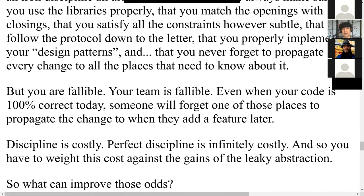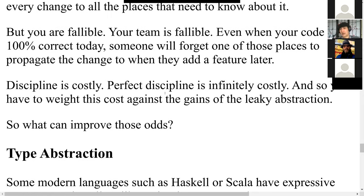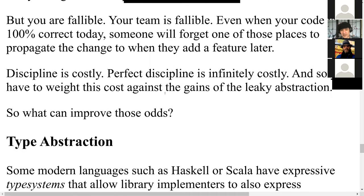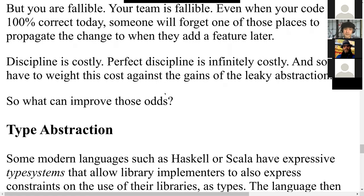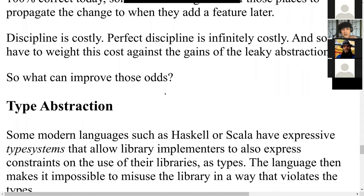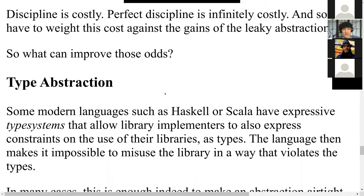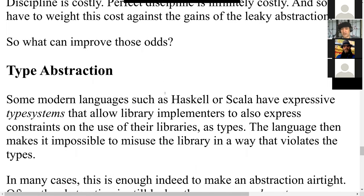What can improve those odds? Type abstraction, for instance. Modern programming languages like Haskell or Scala have expressive type systems that allow library implementers to express constraints on how to use the library in those types. The language then makes it impossible to misuse the library in a way that violates the types. Sometimes that is enough to make your abstractions airtight — if you use those types, there's just no way to abuse them.